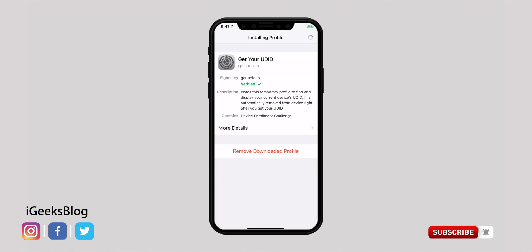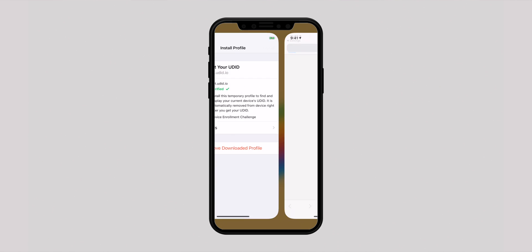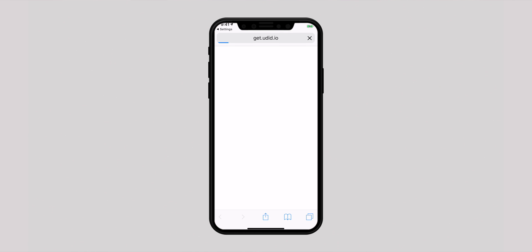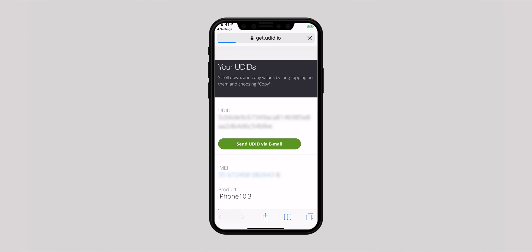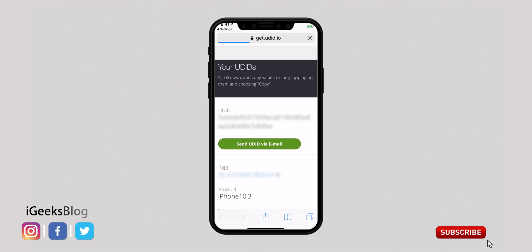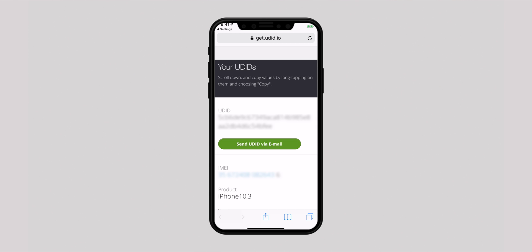Now you will automatically be redirected to a webpage that will show you the device UDID along with other information. From here you can send the UDID via email, or you can also copy and share it using various sharing options.